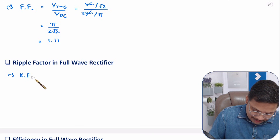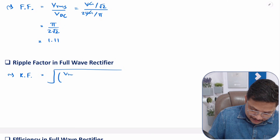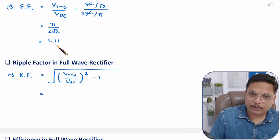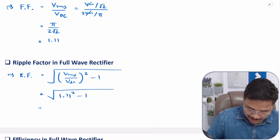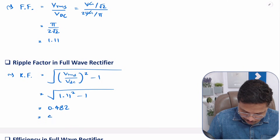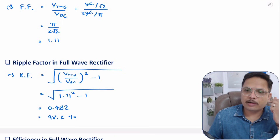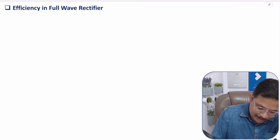Now let us calculate ripple factor. Ripple factor = √((Vrms/Vdc)² − 1) = √(form factor² − 1) = √(1.11² − 1). Solving this gives 0.482, or 48.2% in terms of percentage.